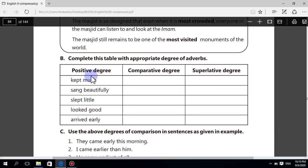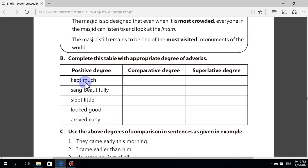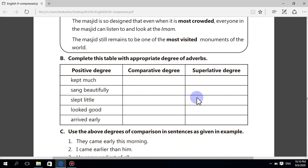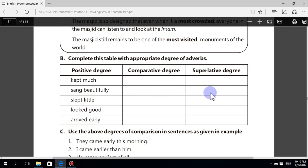Positive degree: much. Comparative: more. Superlative: most. Much, more, most. Sang beautifully — sang more beautifully — sang most beautifully.